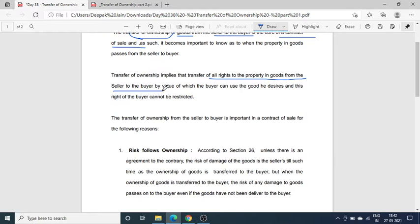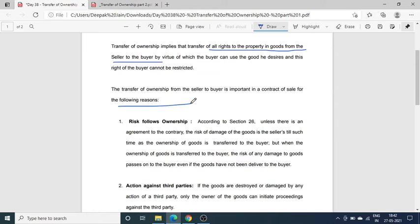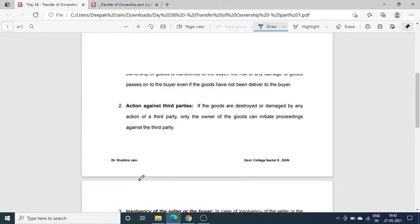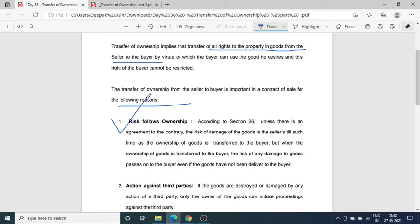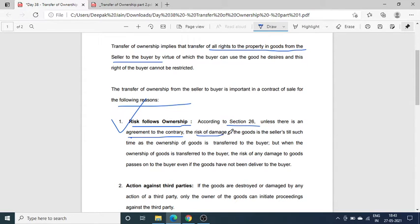अगर contract में इसके विपरीत कुछ ना लिखा हो तो उसी की risk होती है। तो risk of damage buyer की होगी।